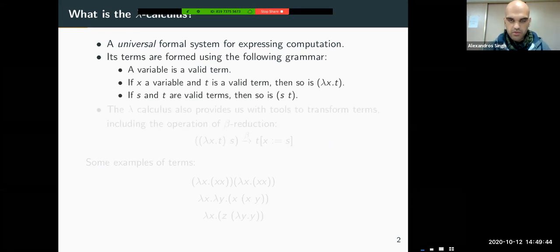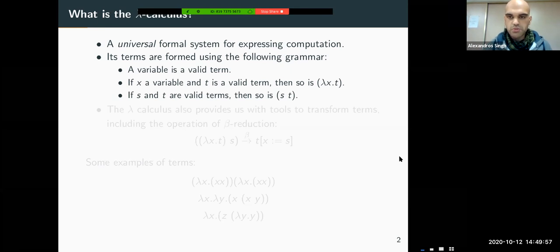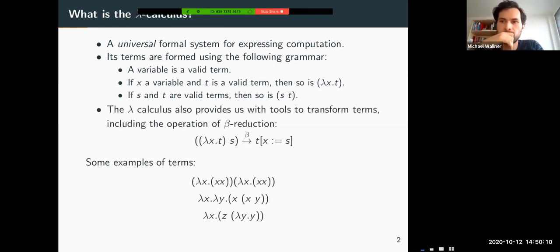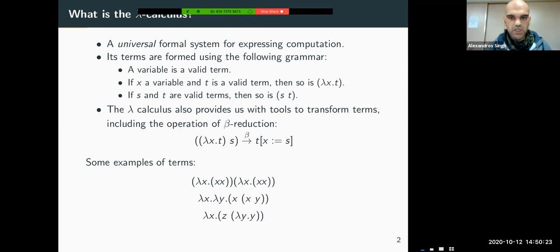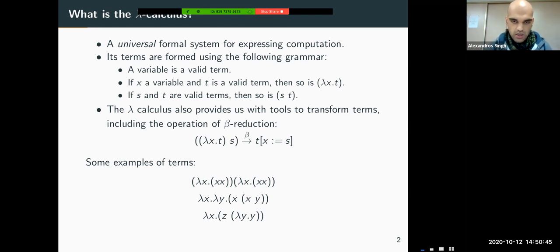It's universal in the sense that anything computable under some appropriate notion of computability is computable by the Lambda calculus. This means anything computable by, for example, a universal machine is also computable by a Lambda term. Its terms are formed by the following simple grammar: variables are valid terms, with an infinite supply denoted by lowercase Latin letters. If X is a variable and T is a valid term, then so is the abstraction Lambda X dot T. The abstraction has variable X and body T. And finally, if S and T are valid terms, then so is the application of S to T.